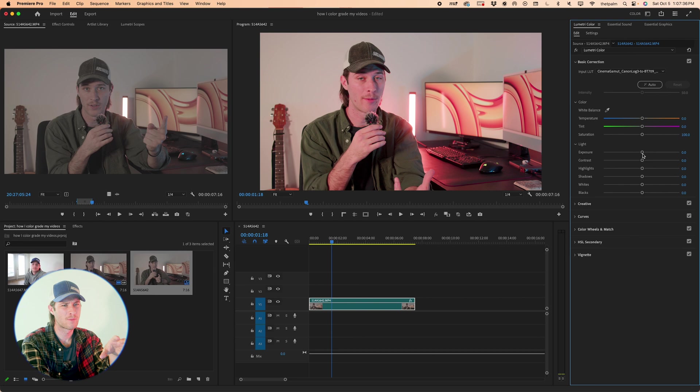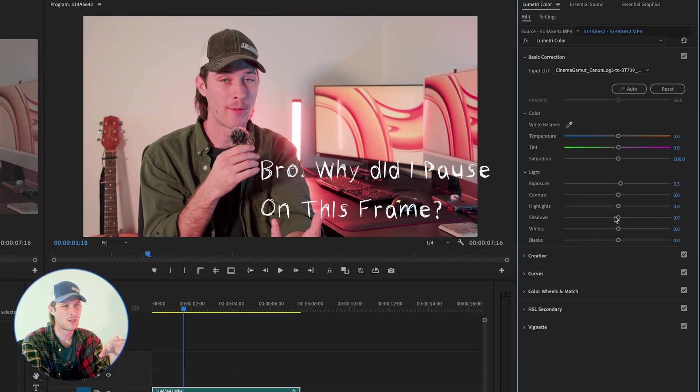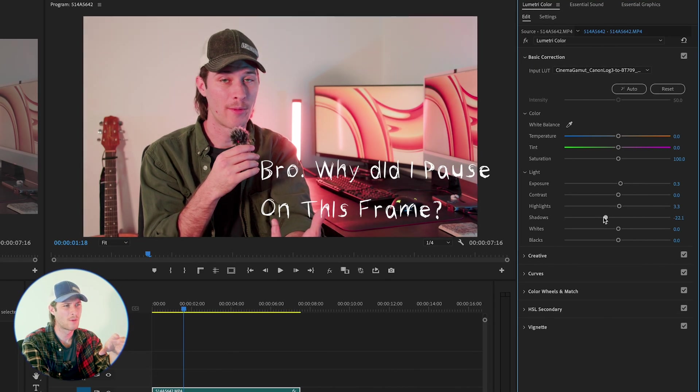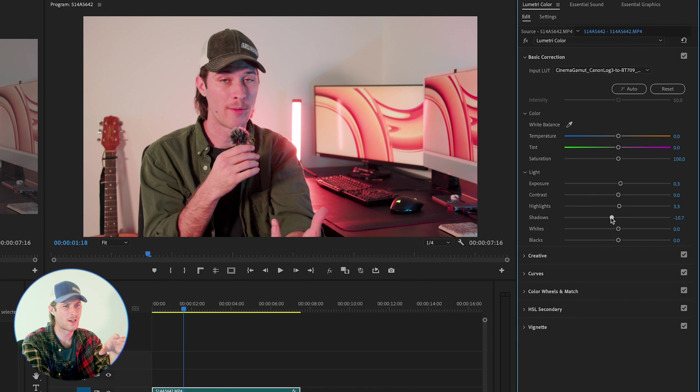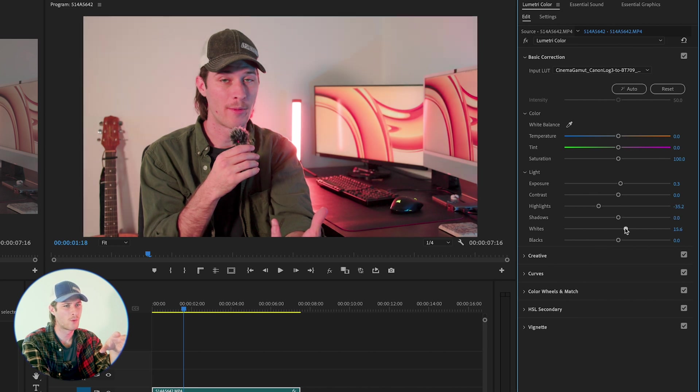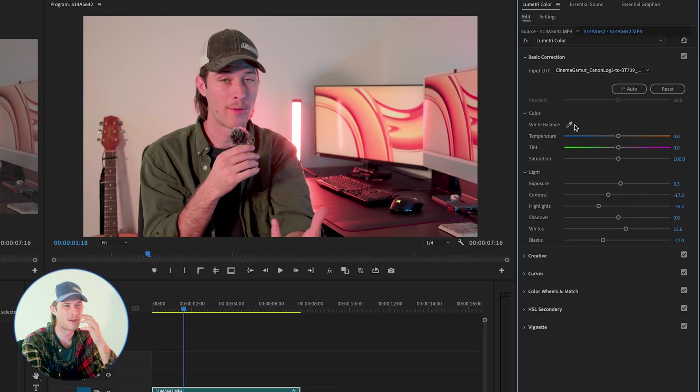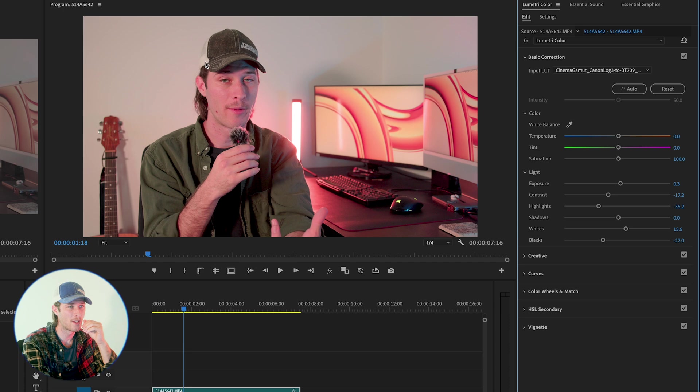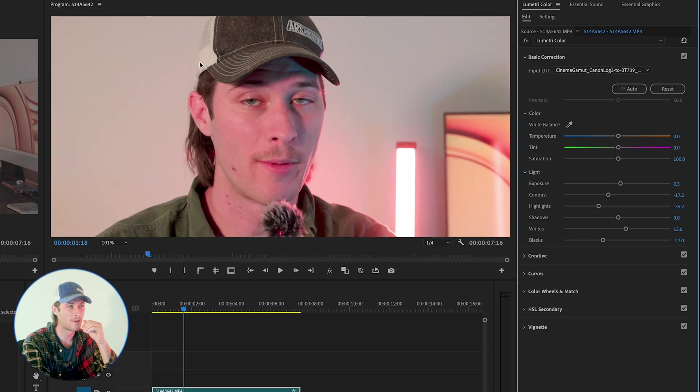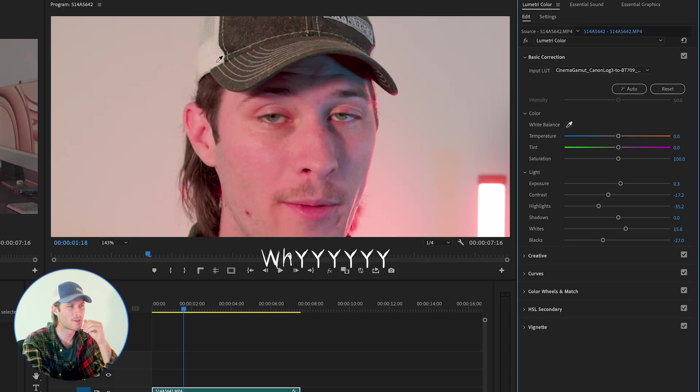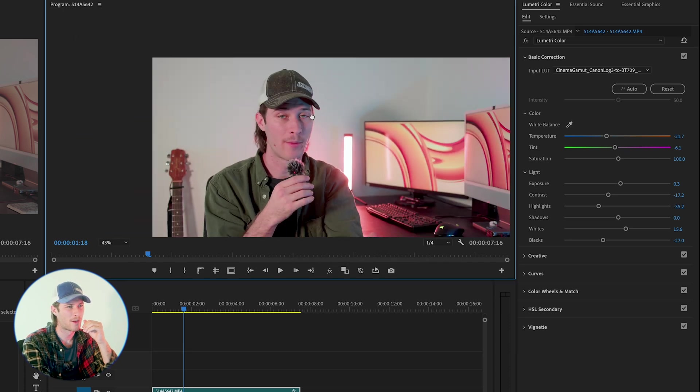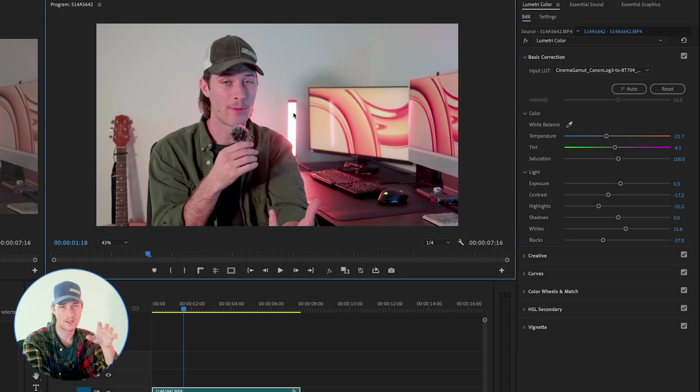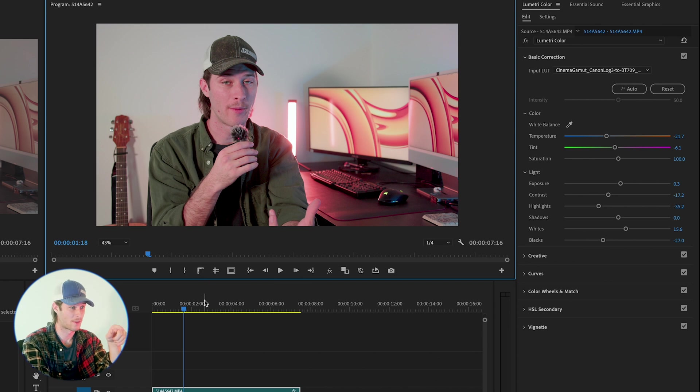So right now, let's fix my exposure. Bring that up a little bit. Bring my highlights up a little bit too. Maybe I'll bring my shadows down. Or let's bring the highlights down a little bit. Shadows can stay around zero. White point will bring up. Blacks will bring down. Now I kind of like a low contrast look. I always seem to go that way. So we're gonna keep that. And then I'm gonna use this reference of the white on my hat right here as my white balance. So click the white there. And now the white balance is set.